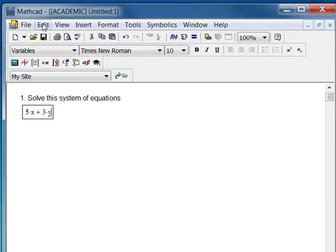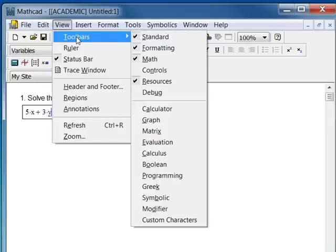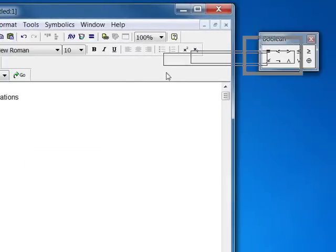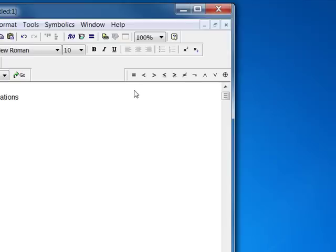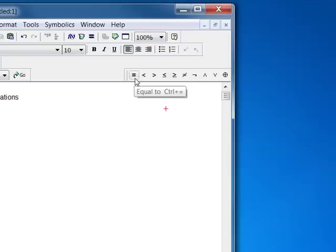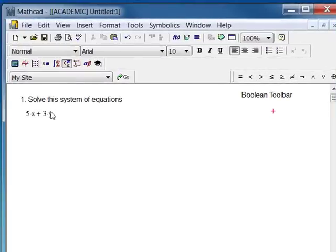Let me go up to the View menu and I'm going to pull down a Boolean toolbar. Here it is — it appears over here, and I can drag it in. Let me just label it: Boolean toolbar, so that we remember what that is when I refer to it later. This is the Boolean equal sign, which in MathCAD means essentially 'is the same as,' and you have other Boolean signs and Boolean operators.